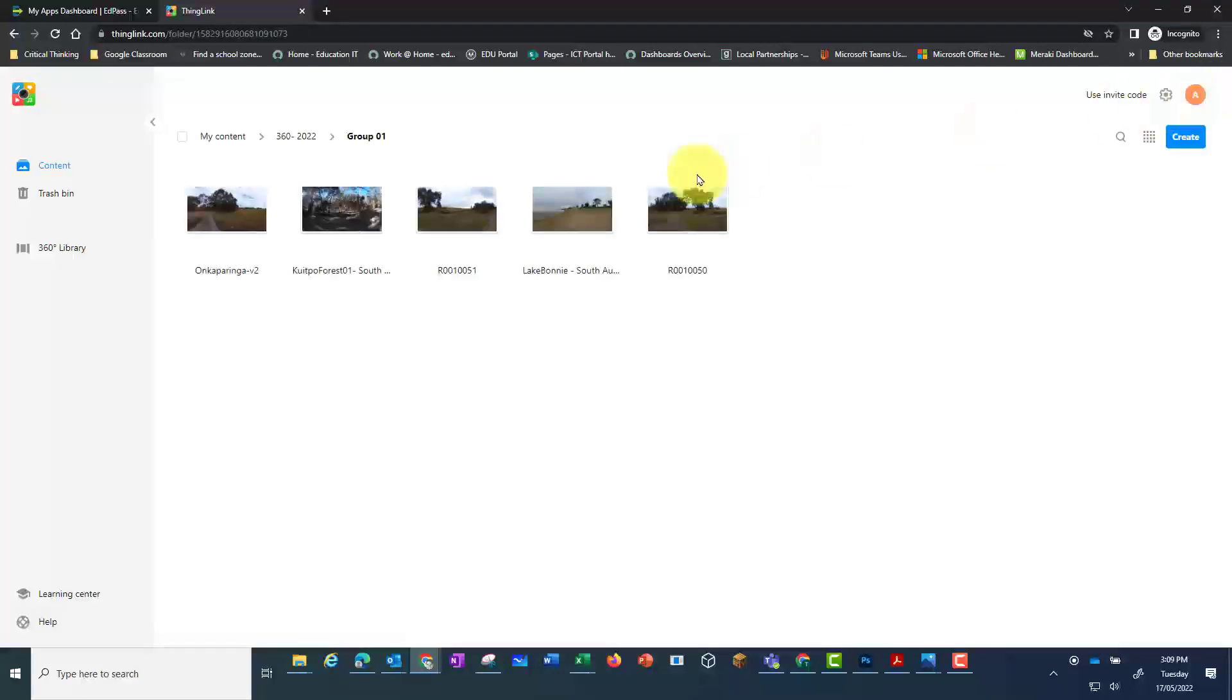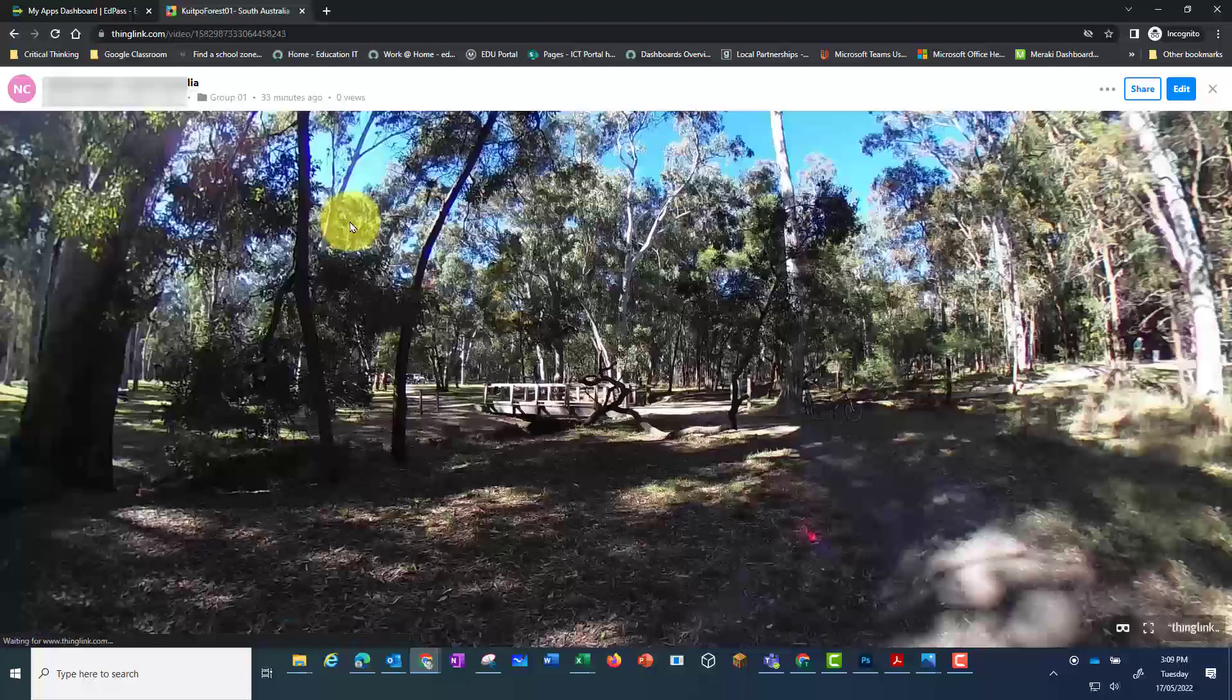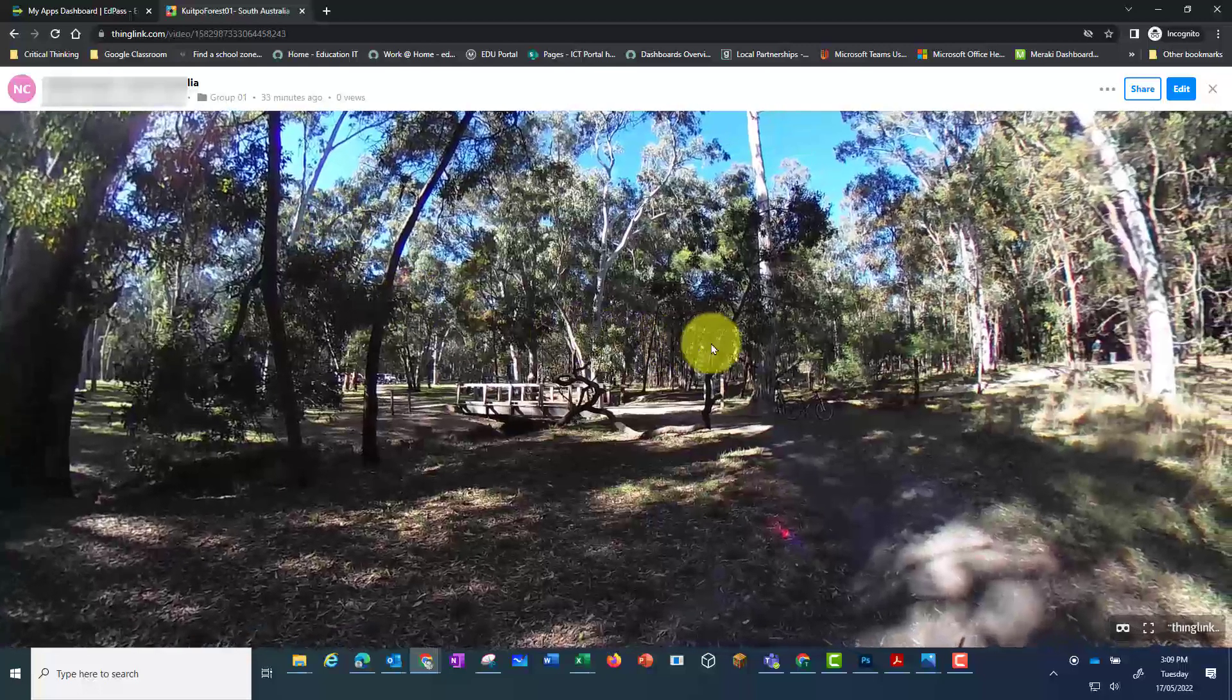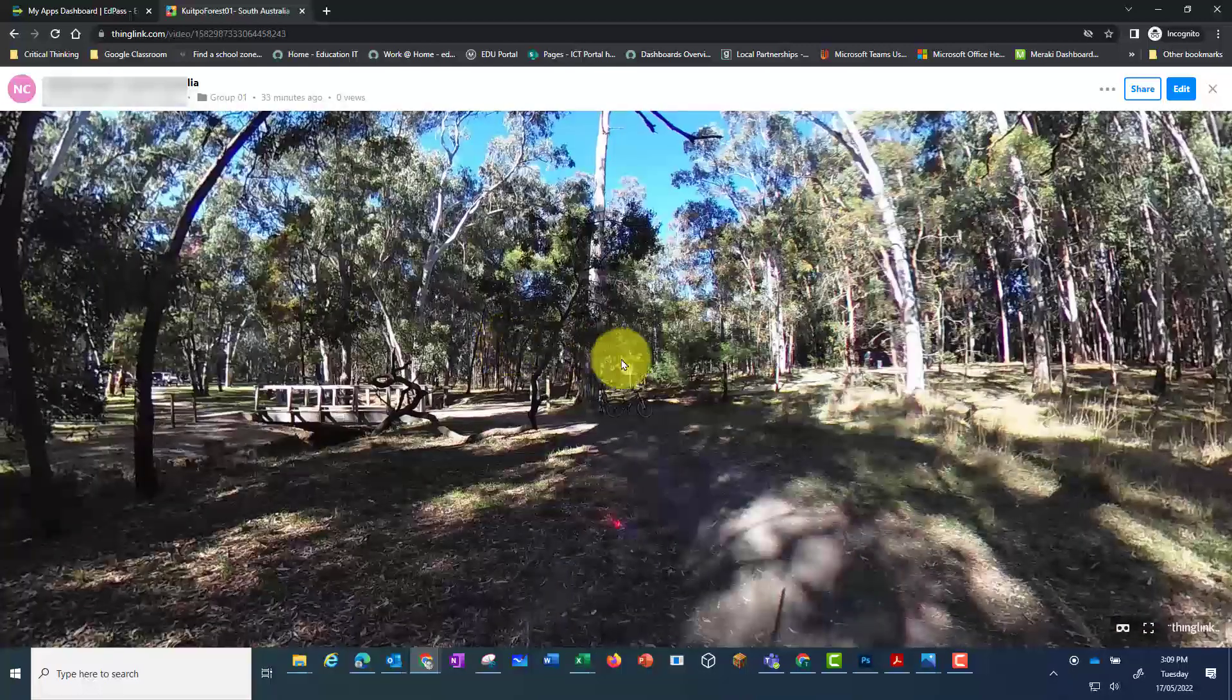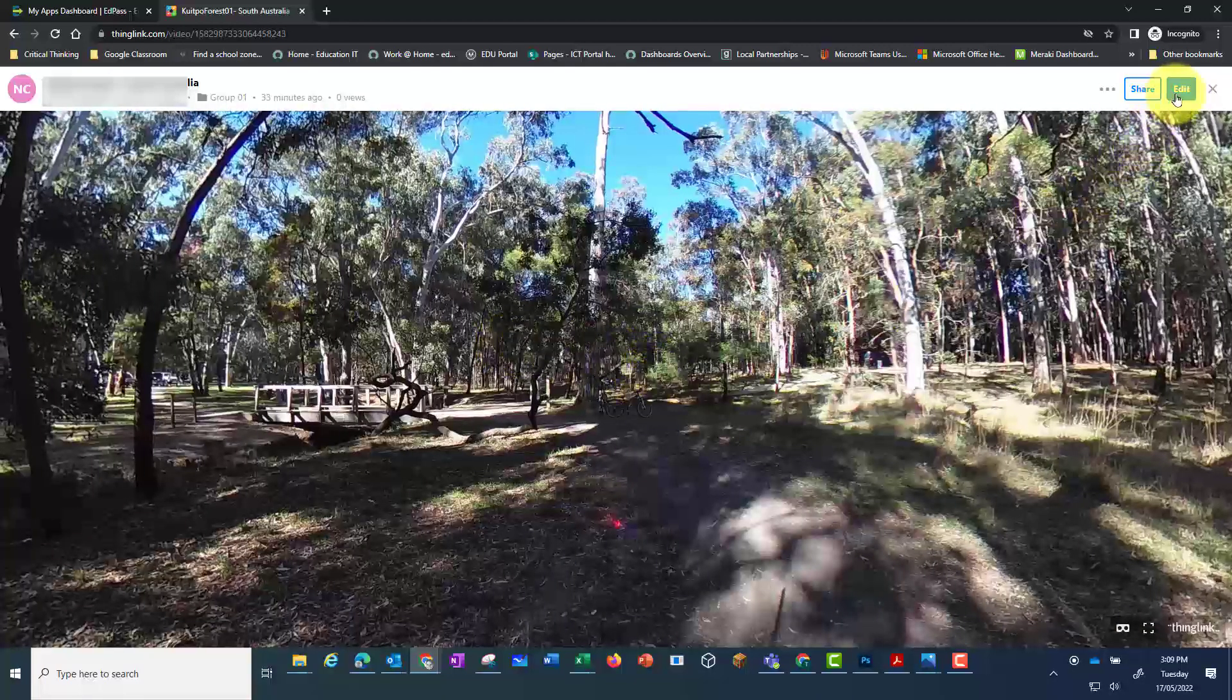If I want to add hotspots to that second photo I need to close the first image and go directly into that second photo. Then I can click on the edit and add my hotspots.